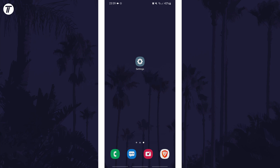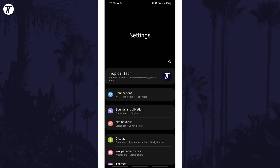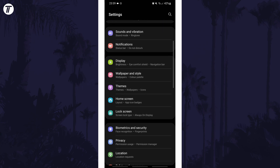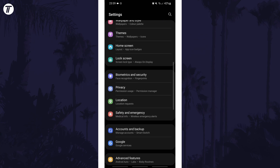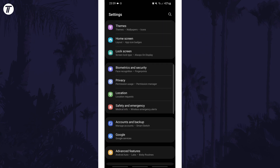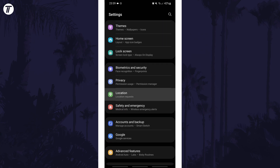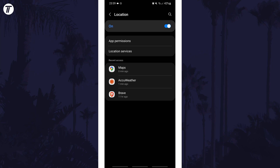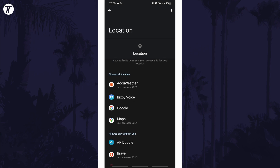To change app location permissions in Android, first open the main settings page and look for and tap on the location options. Within here, choose app permissions and then look for the app or apps you want to change the permission for.